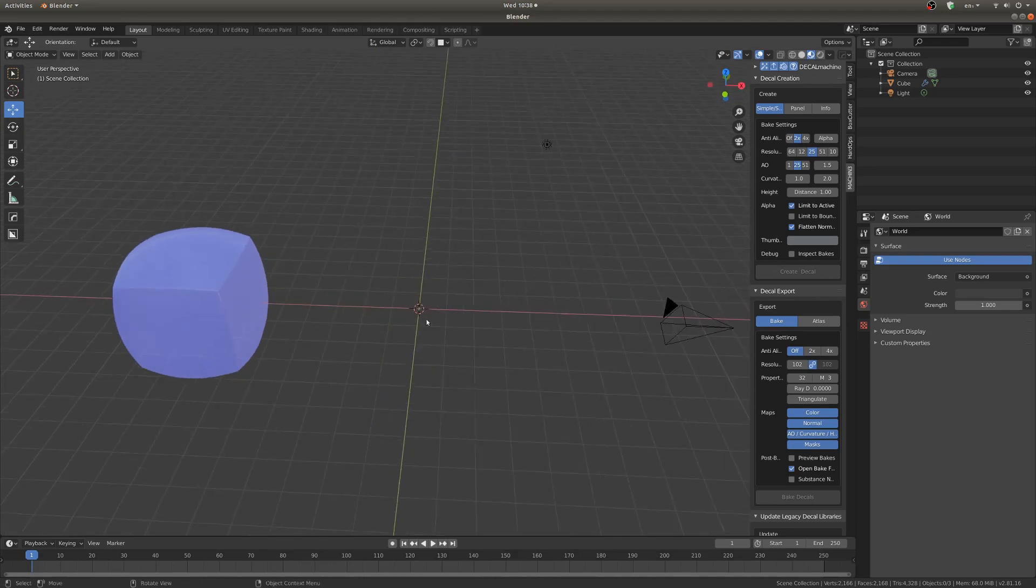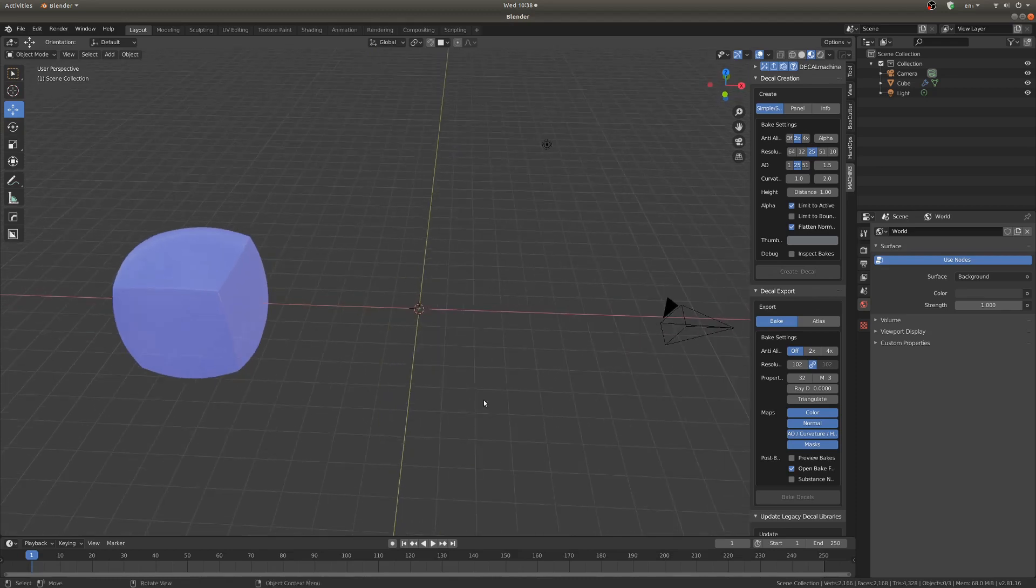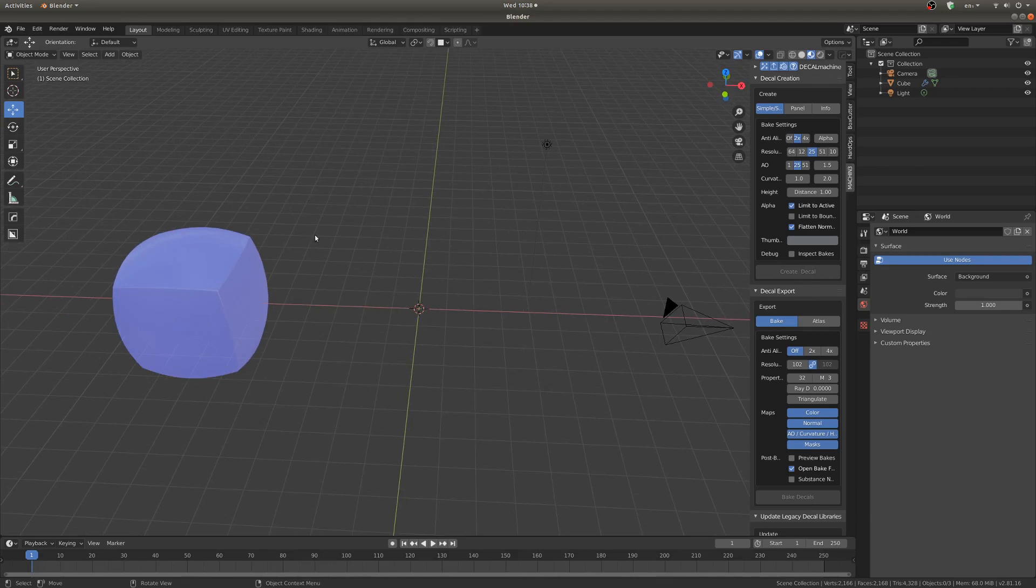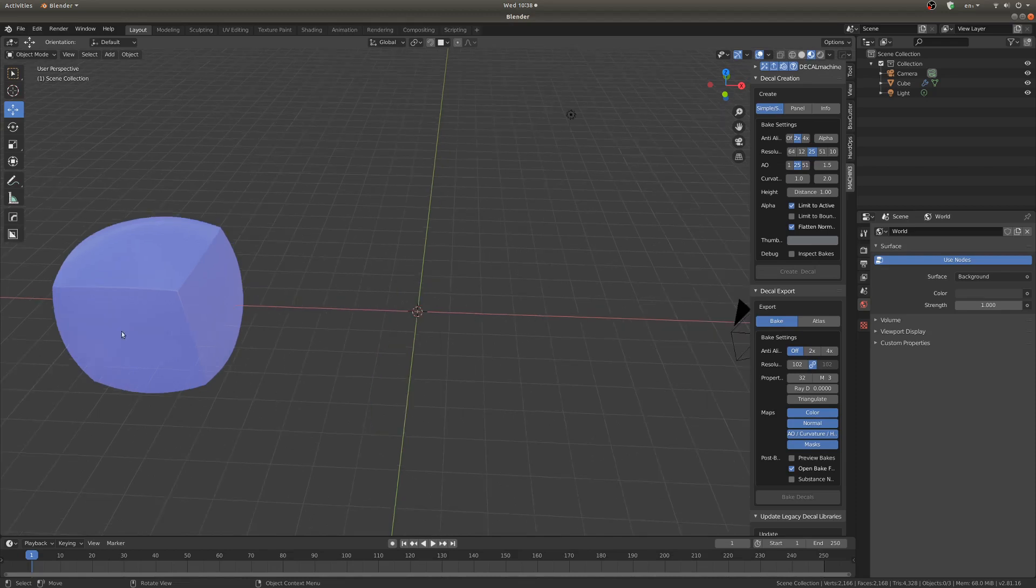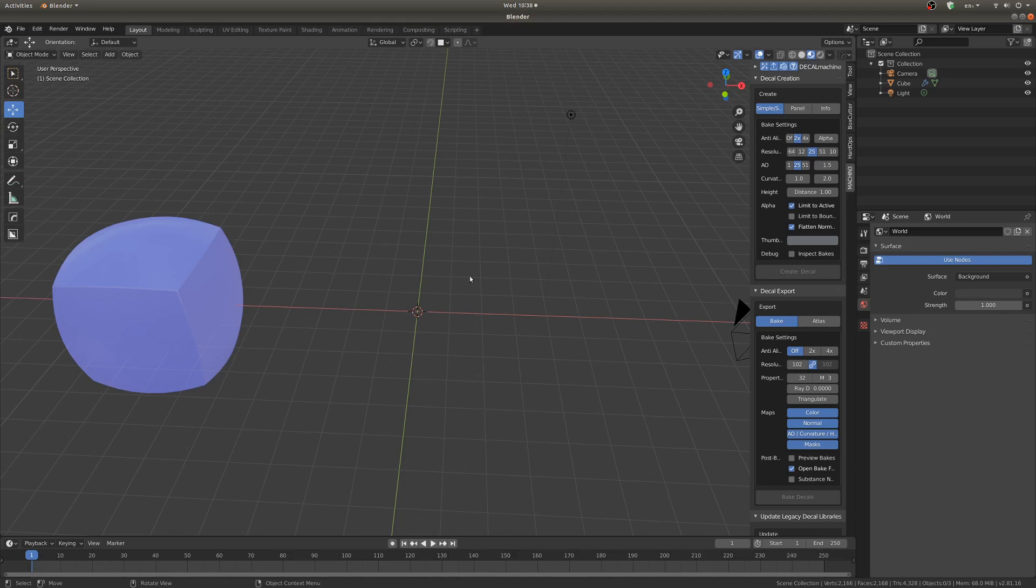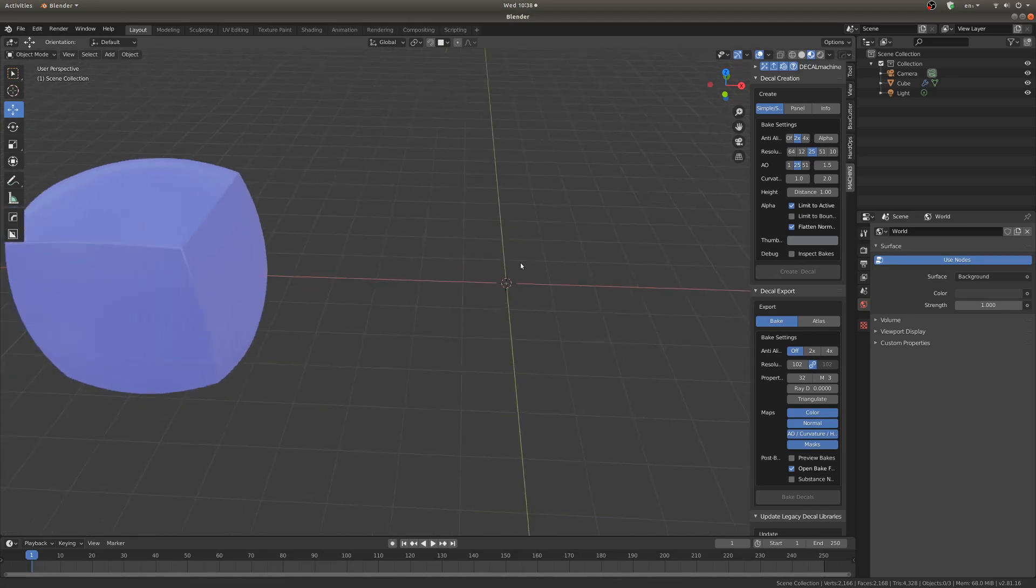Box Cutter is known for being pretty high poly and Decal Machine is very low poly. Mixing them together you can get something that looks fairly high poly without having a whole lot of vertices going on. So that's really cool and I'm going to show you how you can use them to work together.